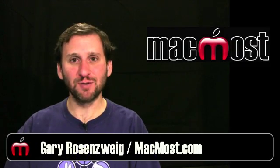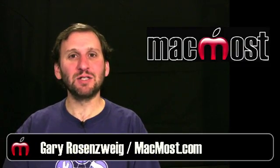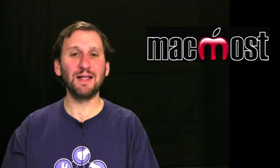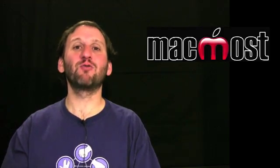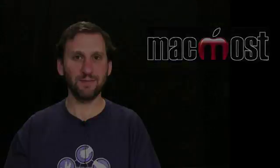Hi this is Gary with MacMost Now. In today's episode let's learn how to use Pages to create layouts that wrap around images.